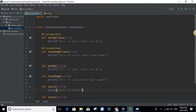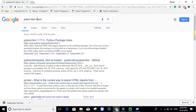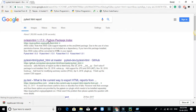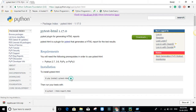Cleanup is very important just to make sure that the test environment is ready for the next run. Now, if you want to generate an HTML report, you can install the library: pip install pytest-html.